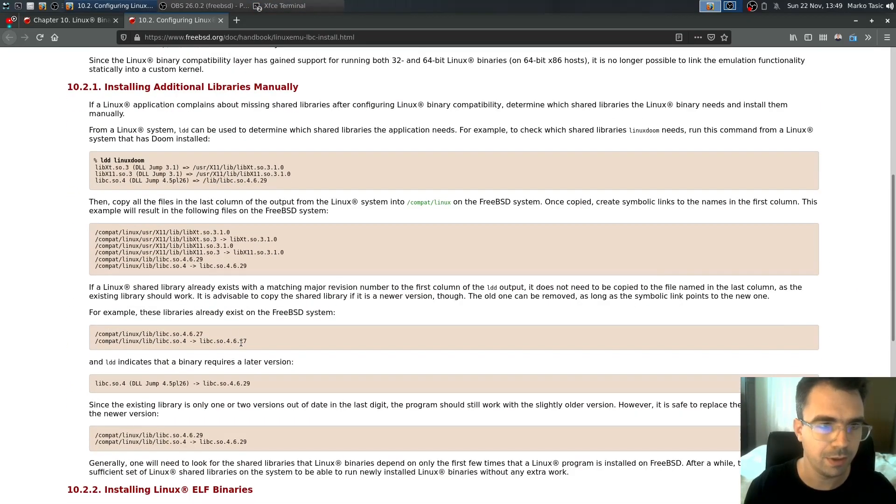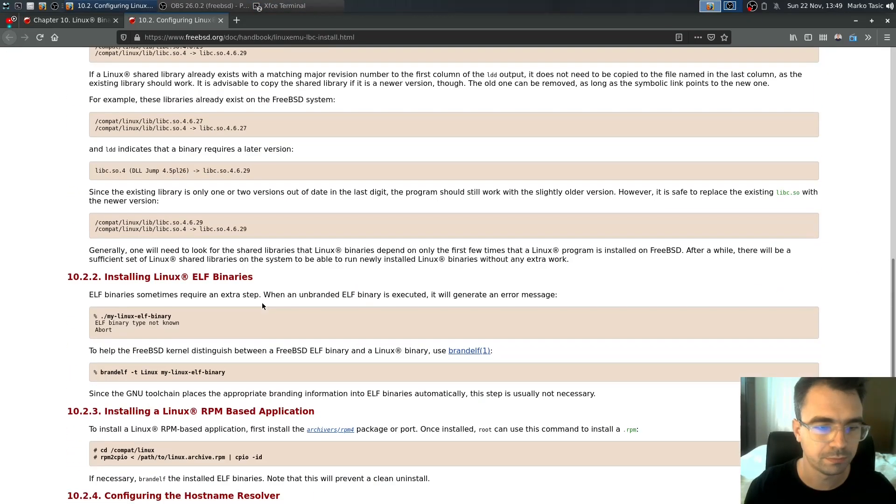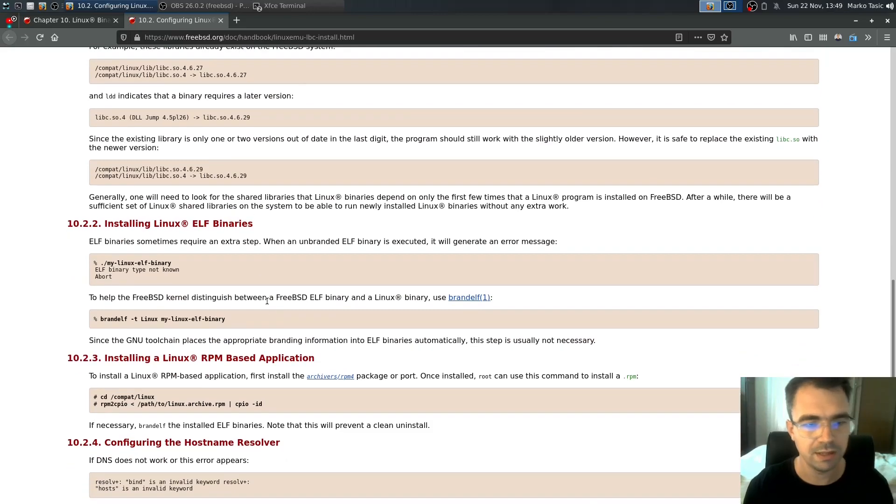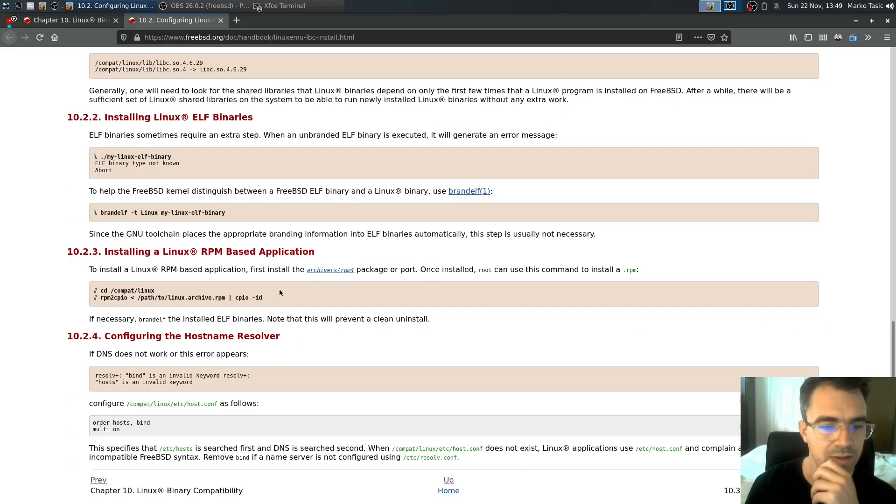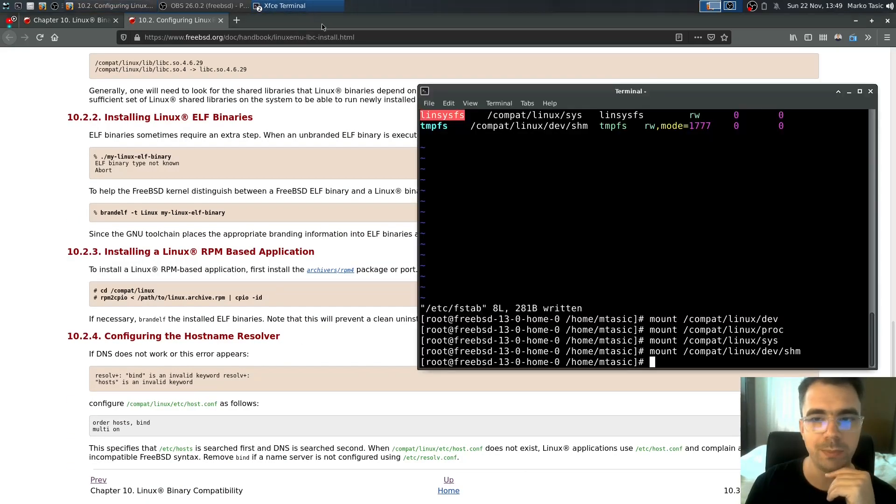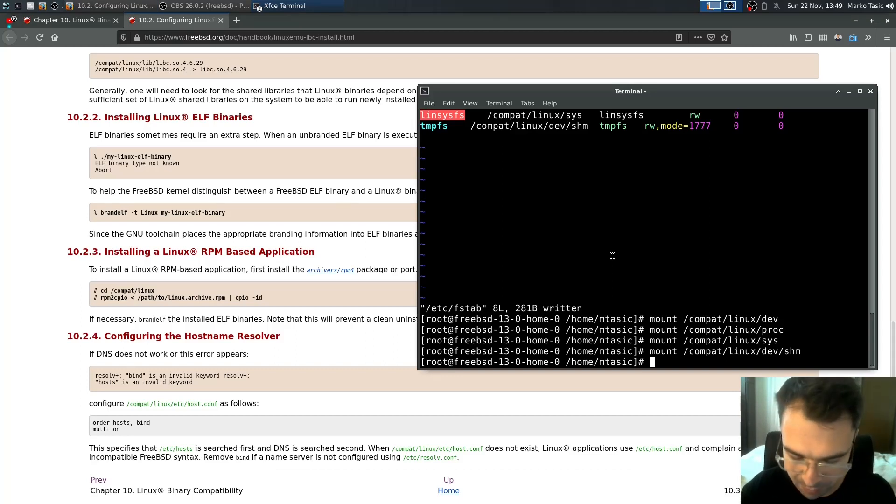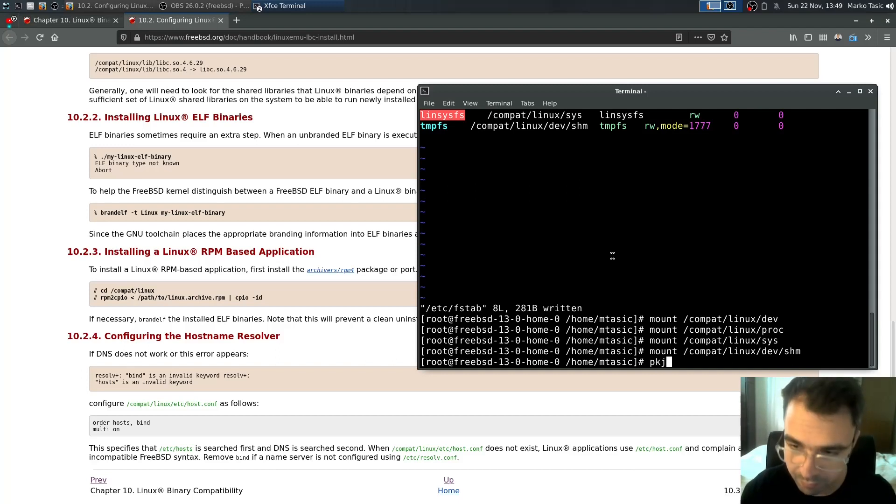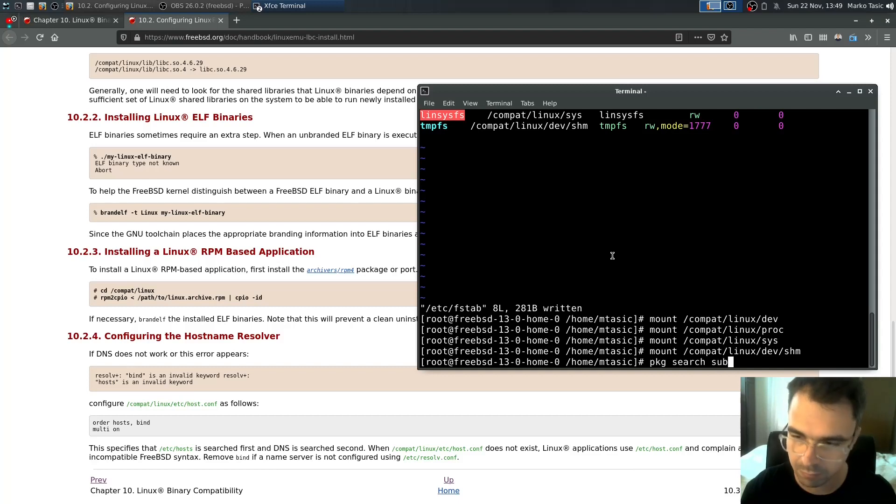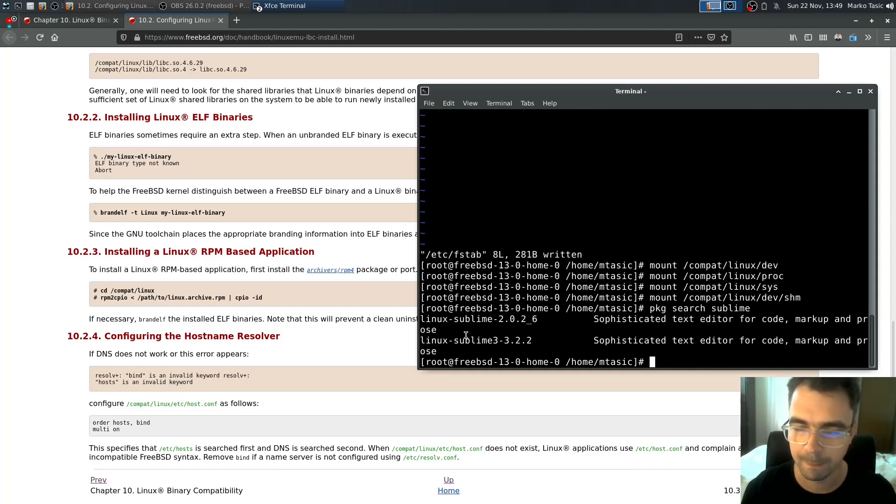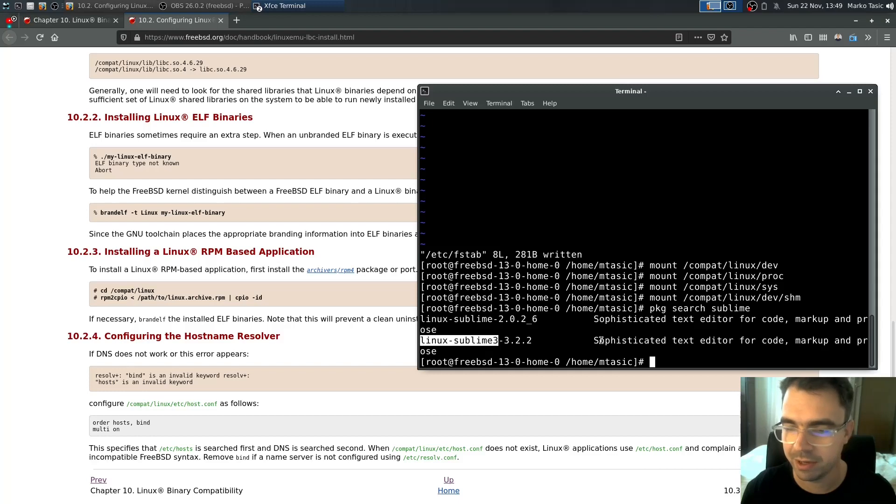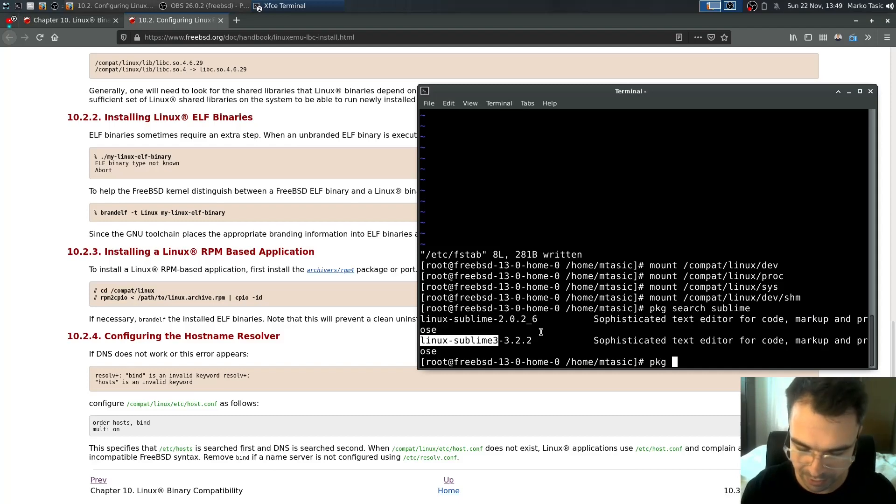Right now let's actually install something that uses Linux. And there is one package that I know which uses the Linux compatibility mode and that's sublime text editor. Sublime. And it says Linux sublime 3. There is version 2 and version 3. I use version 3. So pkg install.